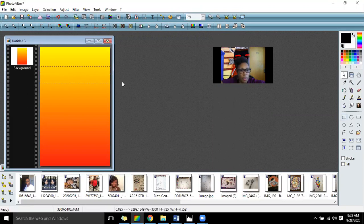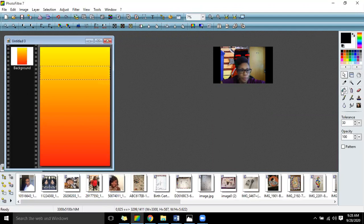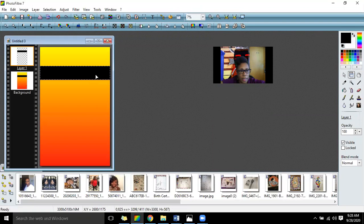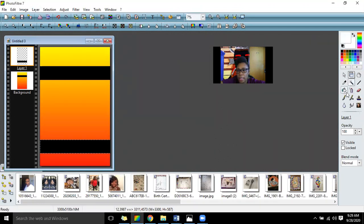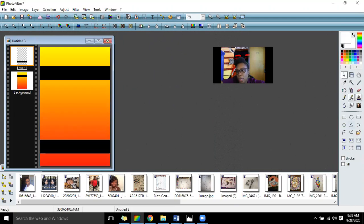So I'm going to put a strip right here and make that black. I'm going to copy it and paste it again and do another strip right here and make that black. Now what I want to do next is add some white to this.